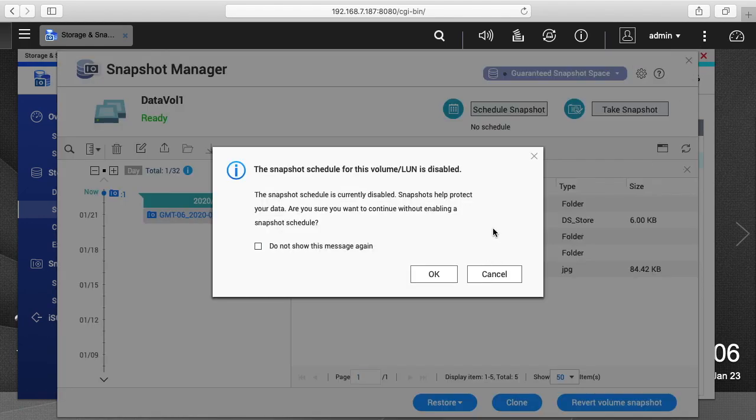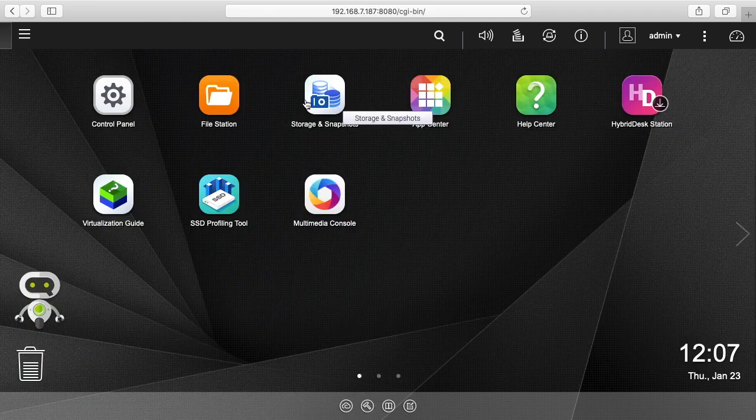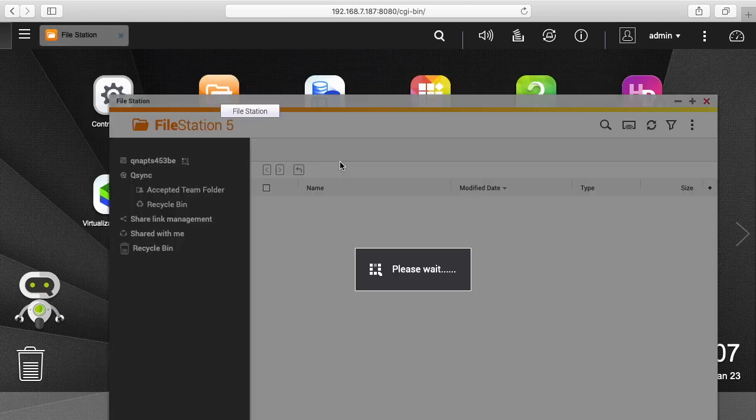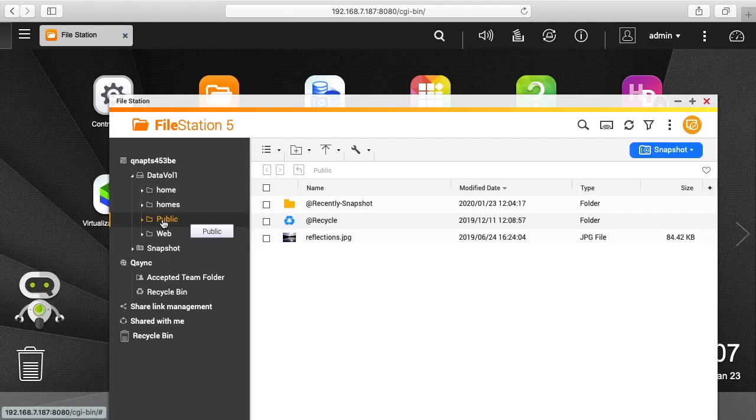It says the snapshot schedule for the volume line is disabled, I'll just hit okay. I'll close this down, I'll go into file station. And if I'm in public here, you see reflections is back.